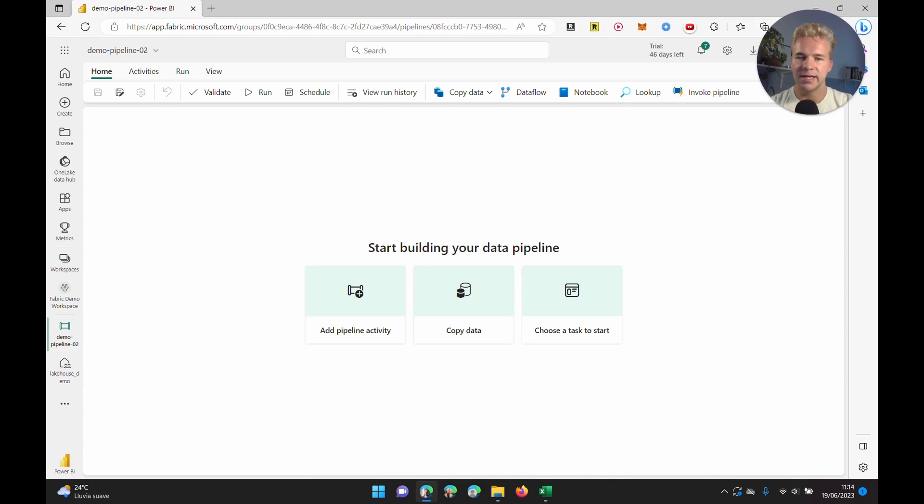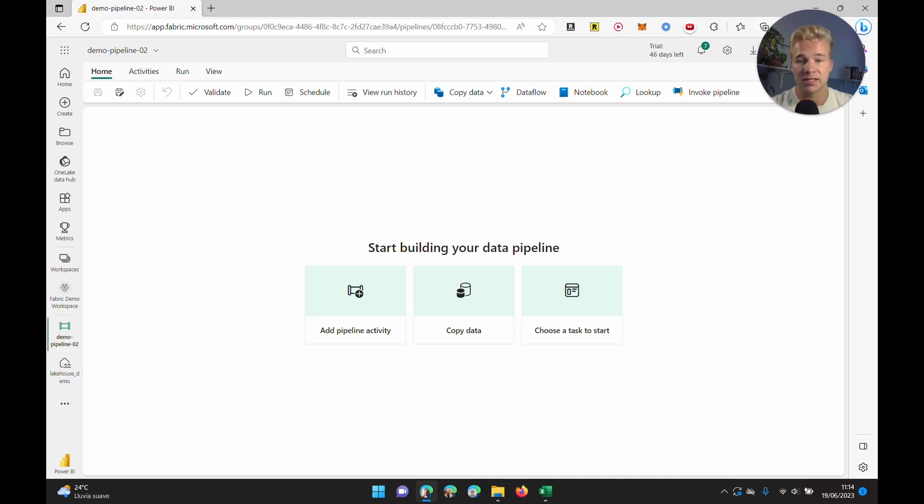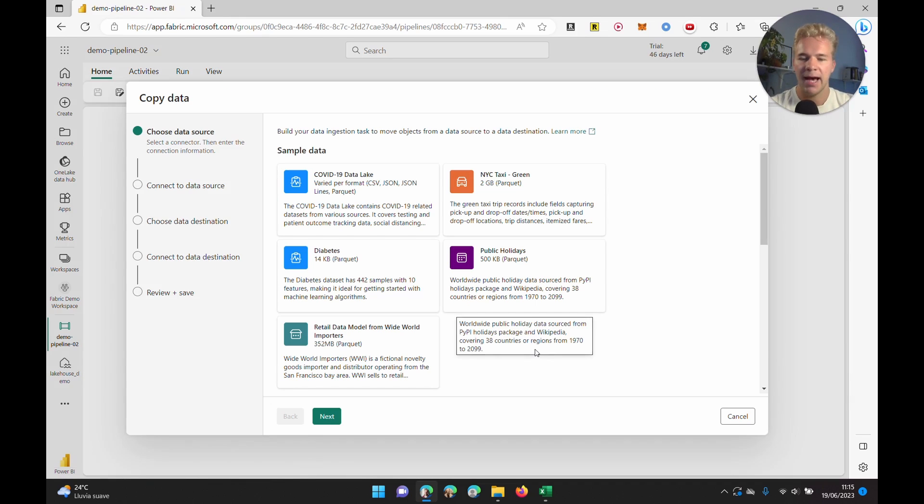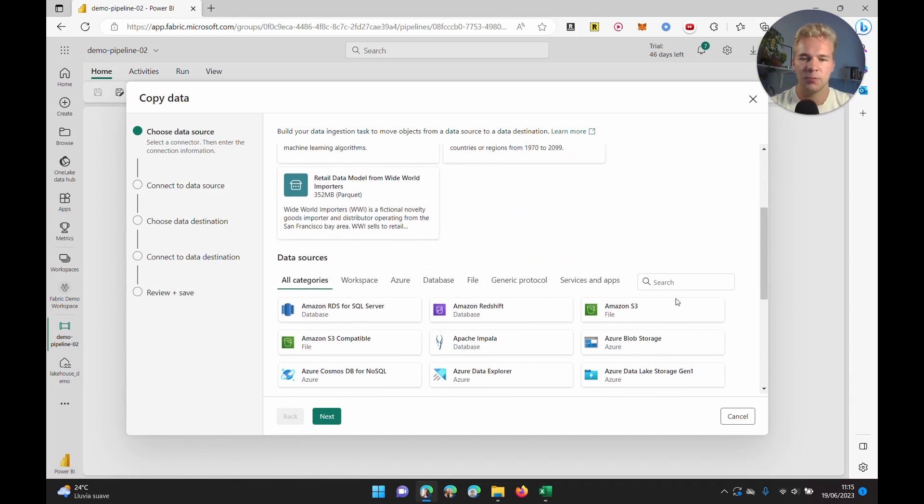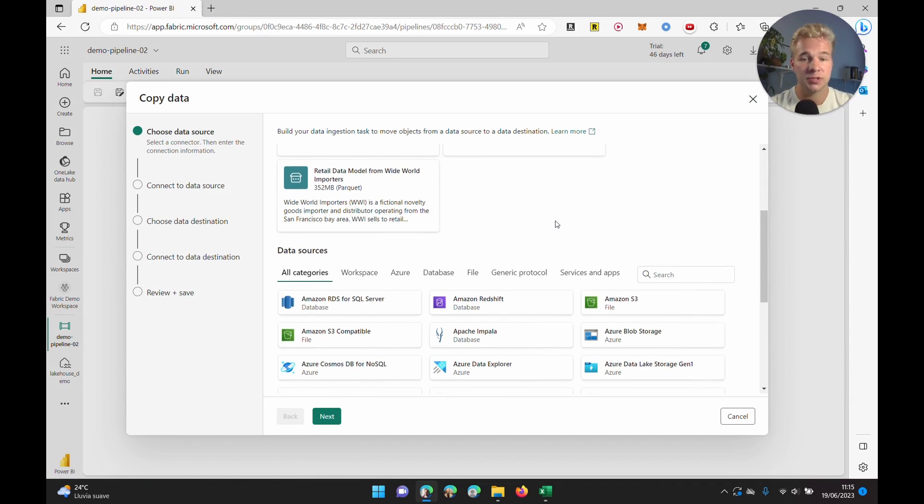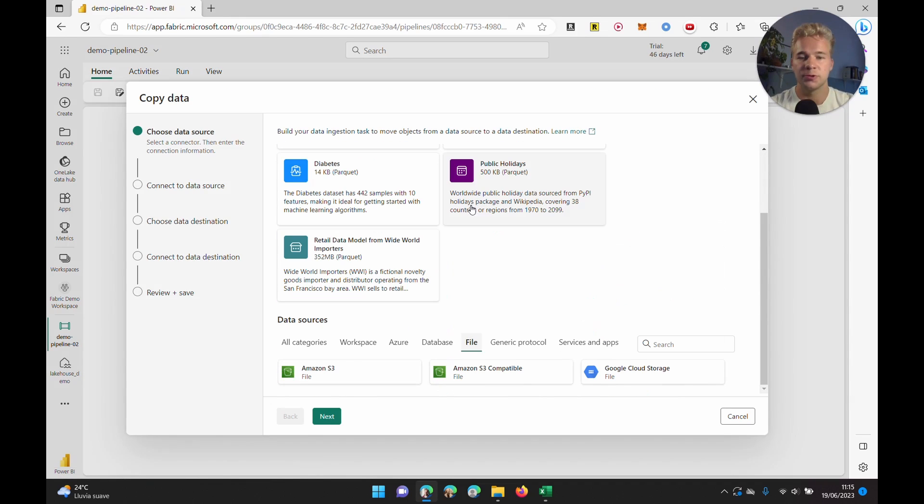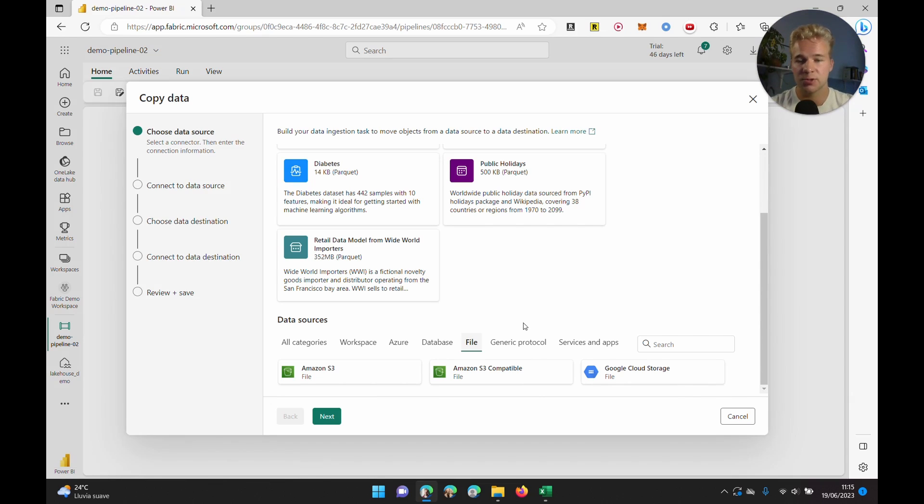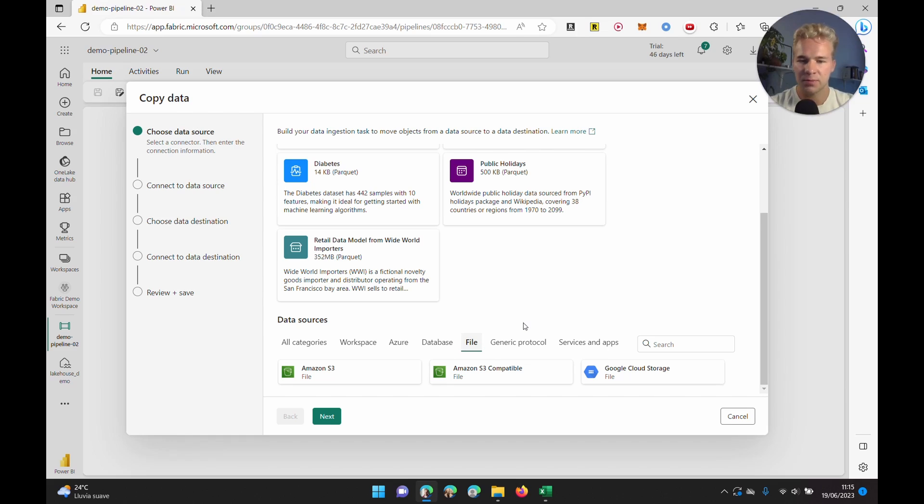In Data Factory, the way we would do something like this and get files from our local system or our enterprise network that isn't on the cloud, we would create a copy data activity. Then we would have an option here to use a file system as our source and connect that source using our self-hosted integration runtime. But in Fabric, that isn't an option, so we're just going to forget about the copy data activity.